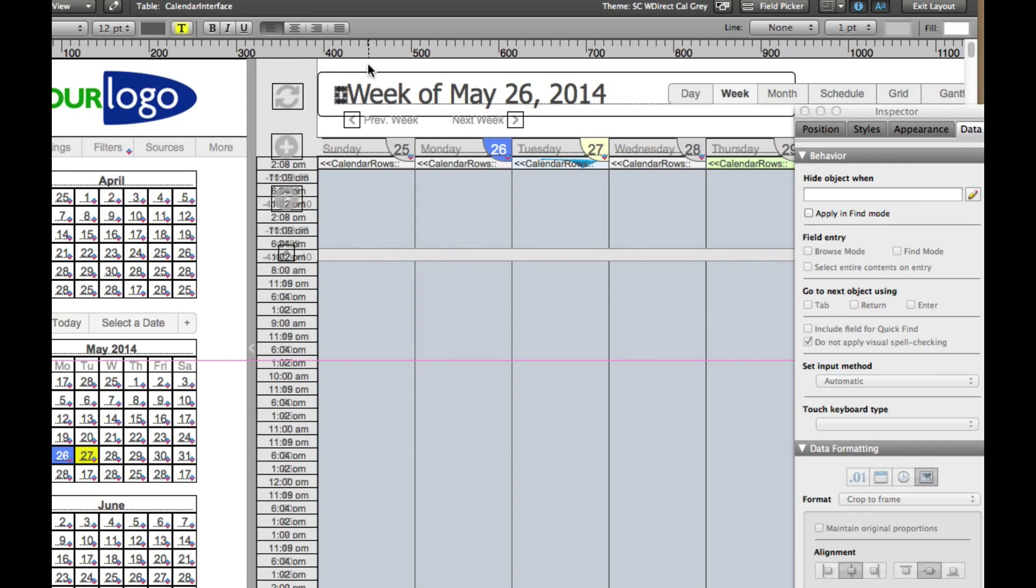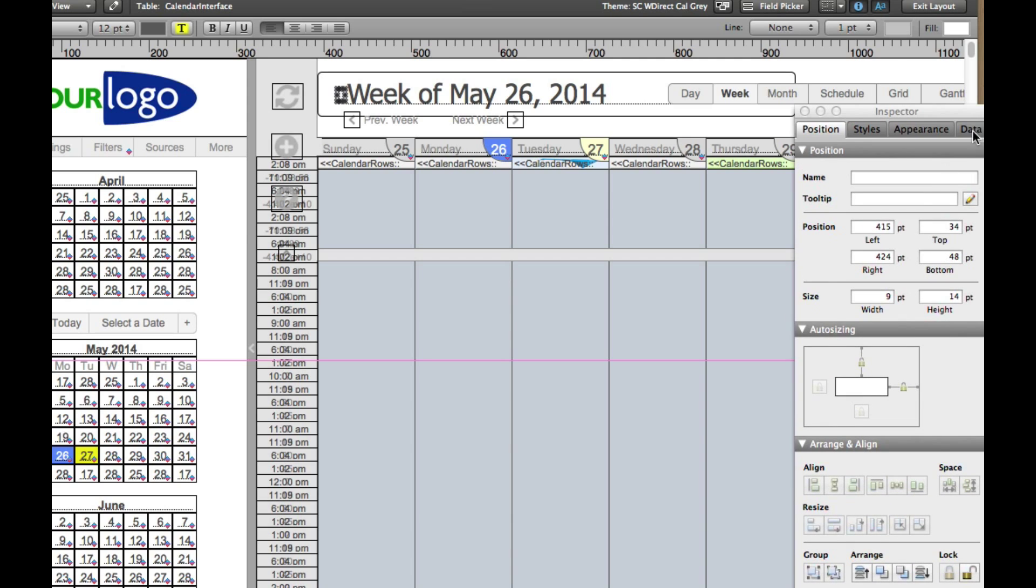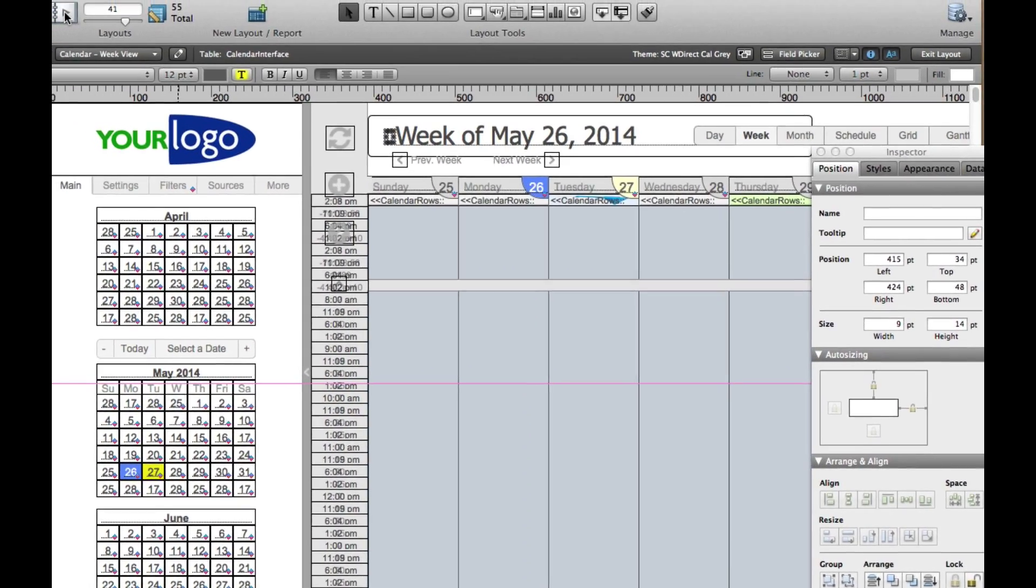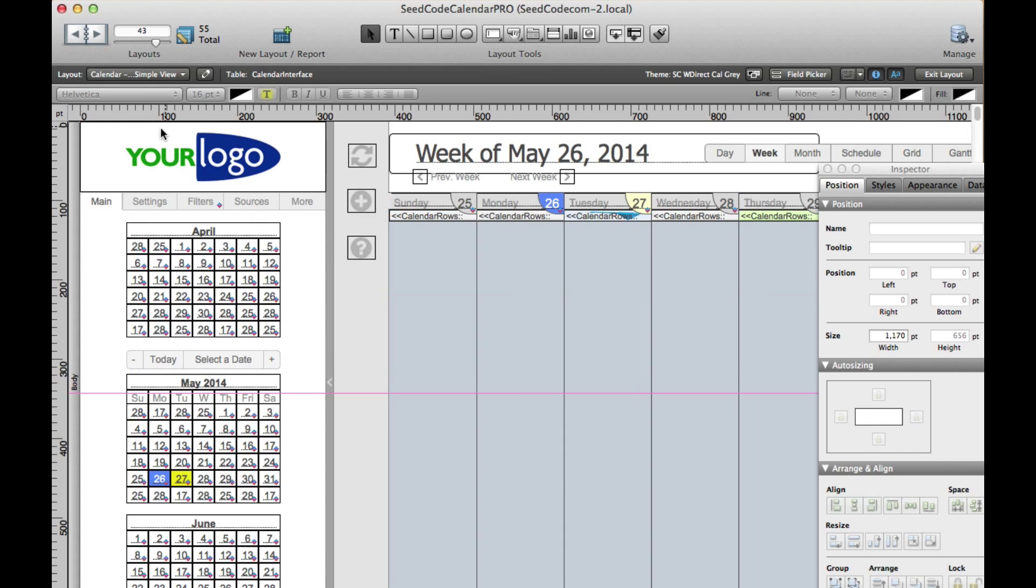So what we want to do is copy it, so I'm just going to select it and hit copy. And then over in position, I'm just going to remember where it is. So it's at 415.34. So now I'm going to go to the next layout that also has a sidebar and find the one that's here.